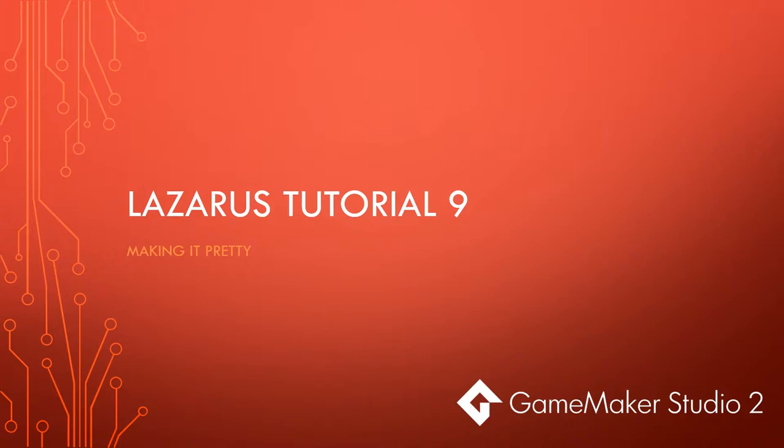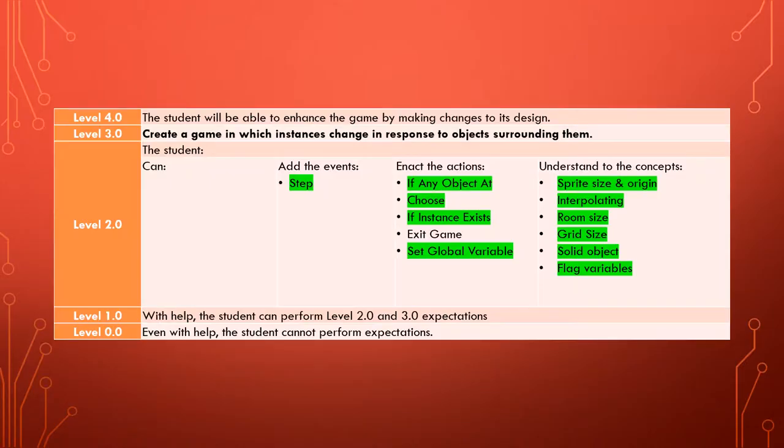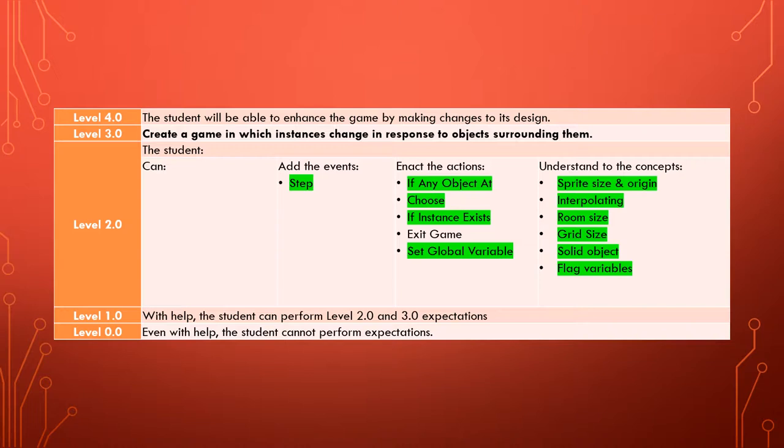Welcome to tutorial 9 of our Lazarus tutorial series and we are learning to use GameMaker Studio 2. You can see that we've learned nearly all the skills and concepts and actions and events to be able to create a game with instances that change in response to objects that surround them.